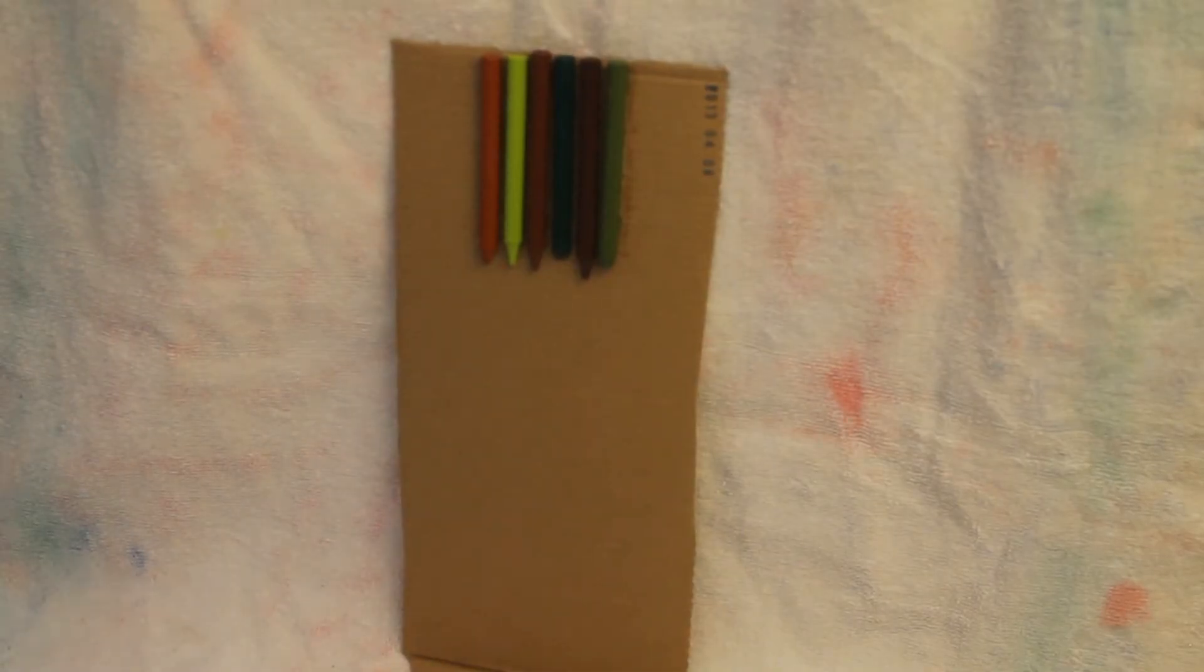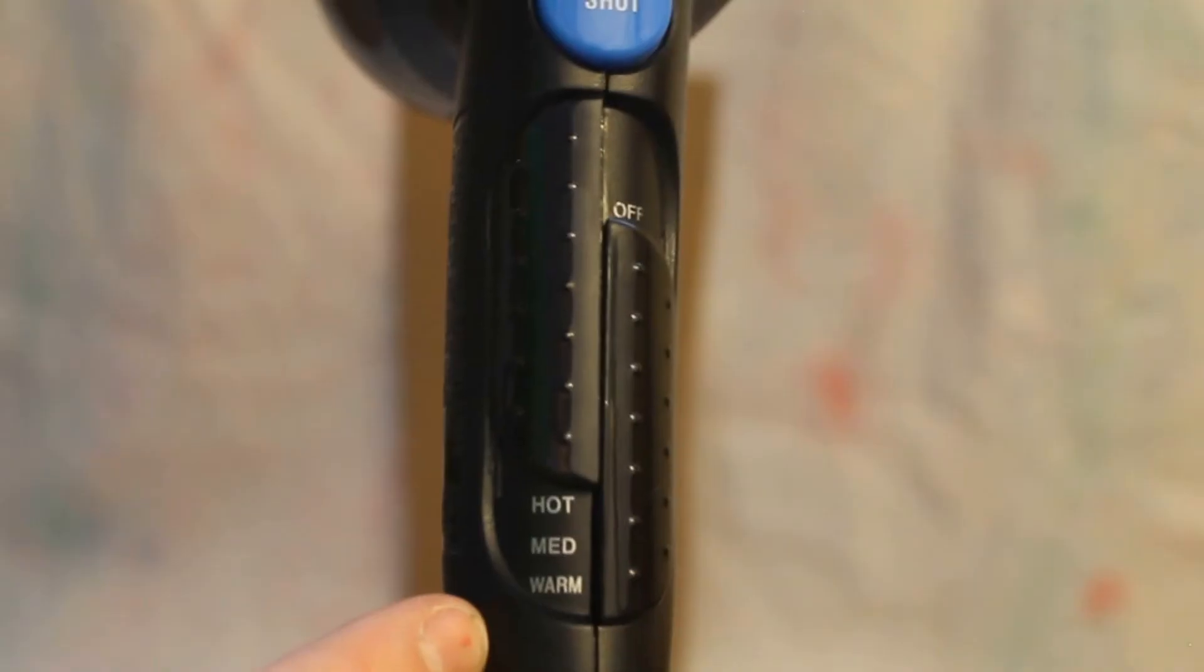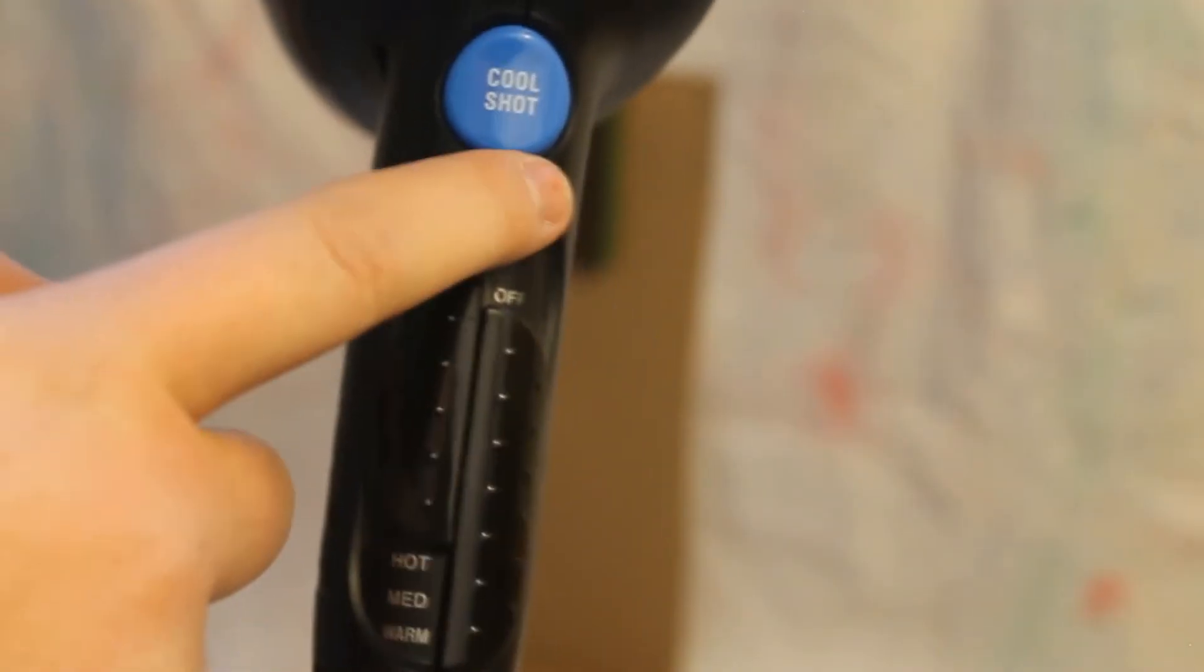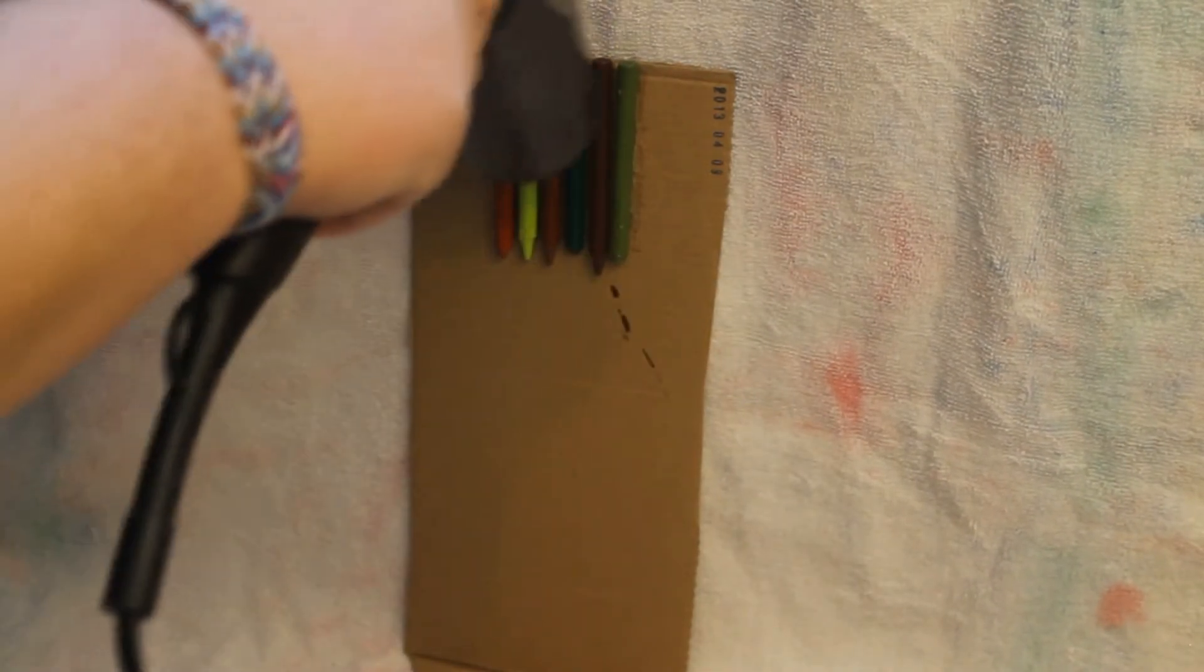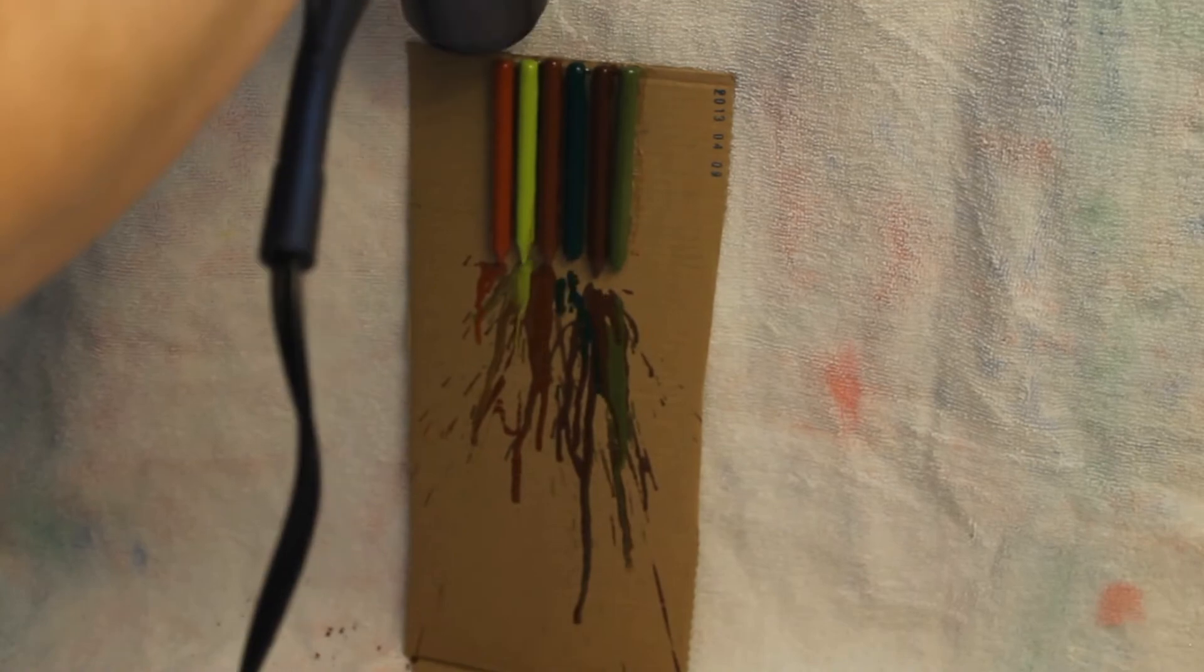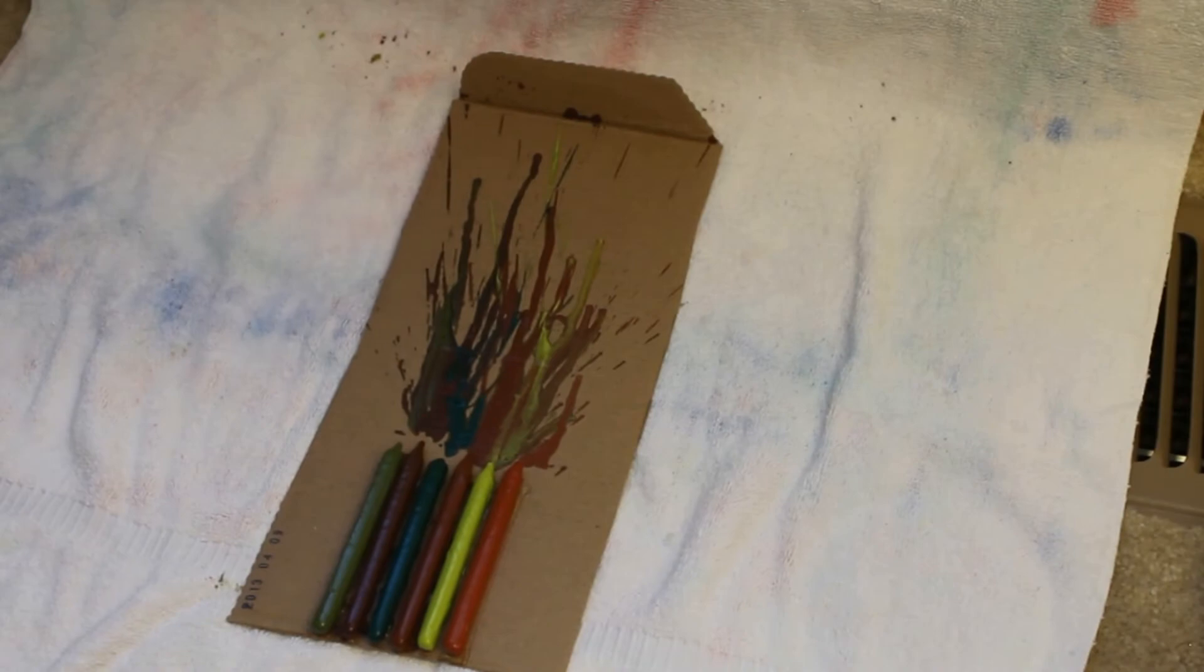So now what you want to do is turn your cardboard upside down and put it against a wall. I put mine on the highest heat there is and then you can turn it on and start blow drying your crayons. There you go that's all you have to do. As you do this you'll get your own motions and everything.